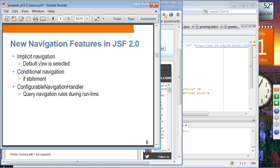Navigation. Implicit navigation is now supported in JSF 2.0. Pretty much all modern web application frameworks have supported implicit navigation for a long time. What it means is that the default view is selected based on the name of the outcome of an action. JSF 2.0 also supports conditional navigation, and there is a class called ConfigurableNavigationHandler from which you can query navigation rules at runtime.